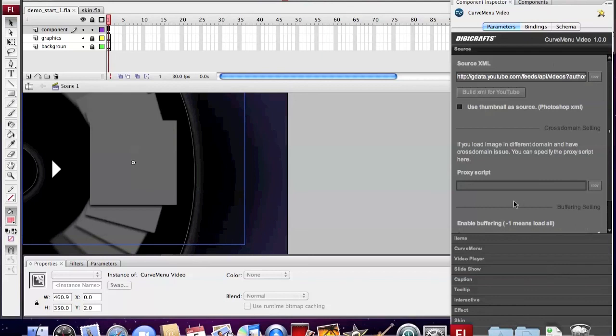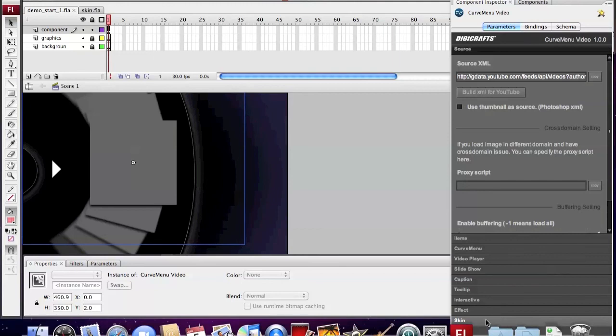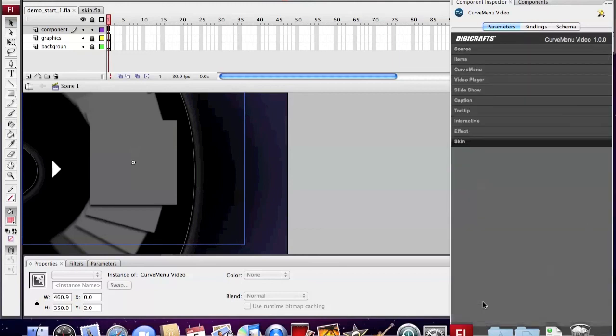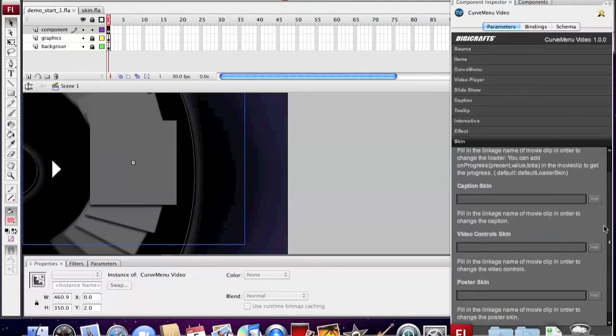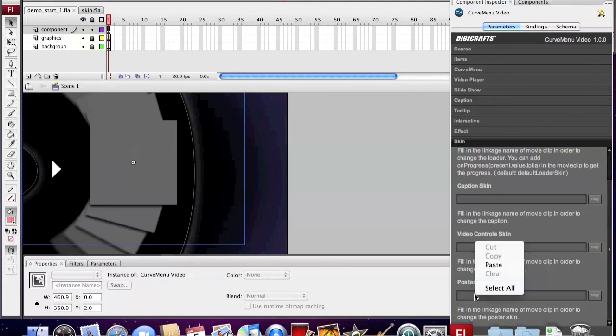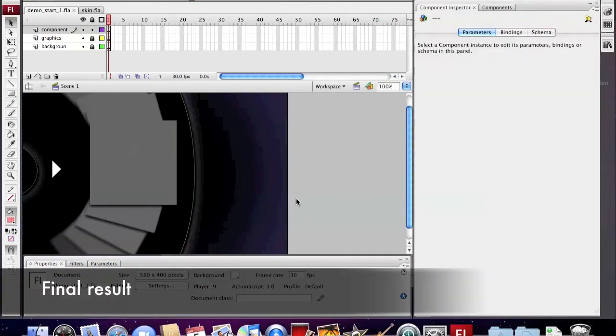Now we go back to the Component Inspector and go to the skin section. Then we scroll down and see the poster skin field. We fill in the name of the skin.